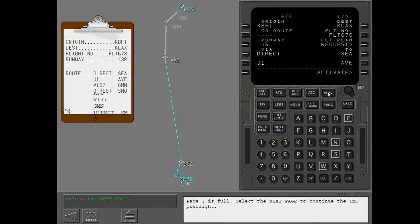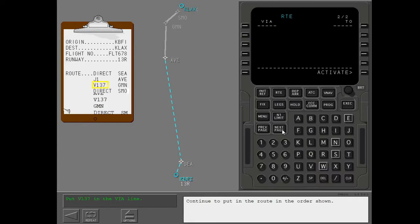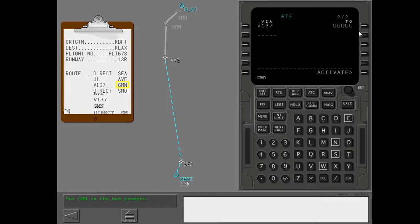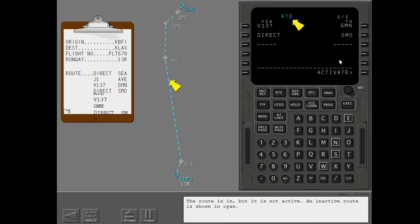Page 1 is full. Select the next page to continue the FMC preflight. Continue to put in the route in the order shown. The route is in, but it is not active. An inactive route is shown in cyan.